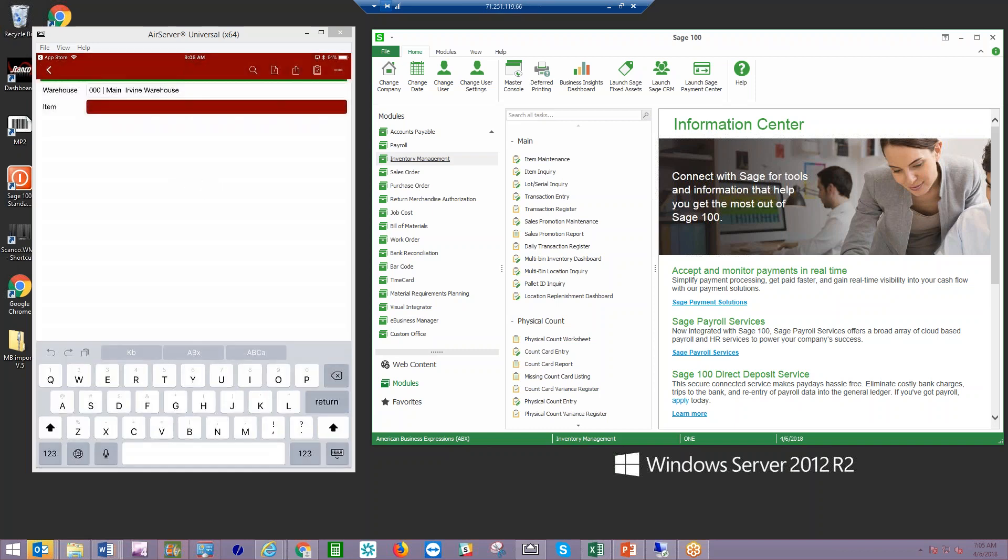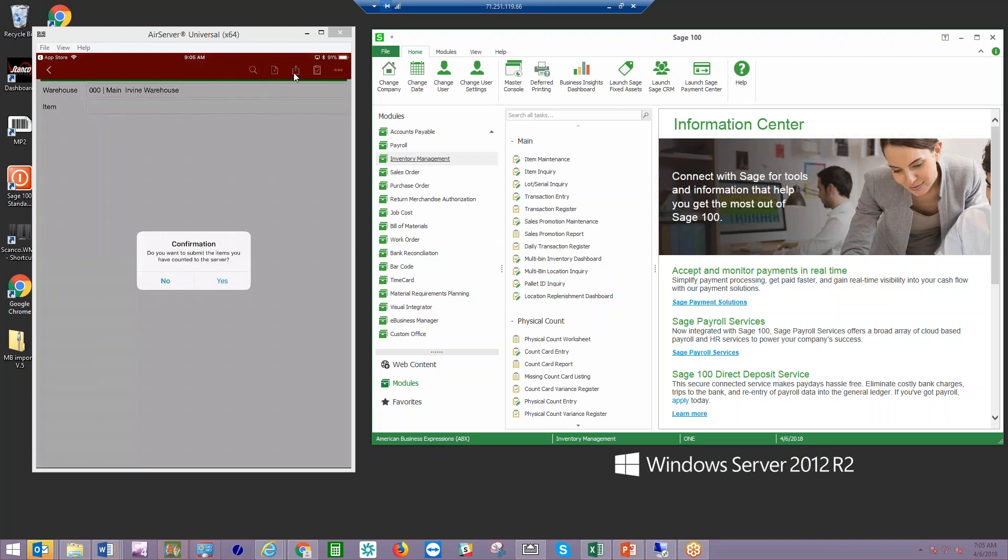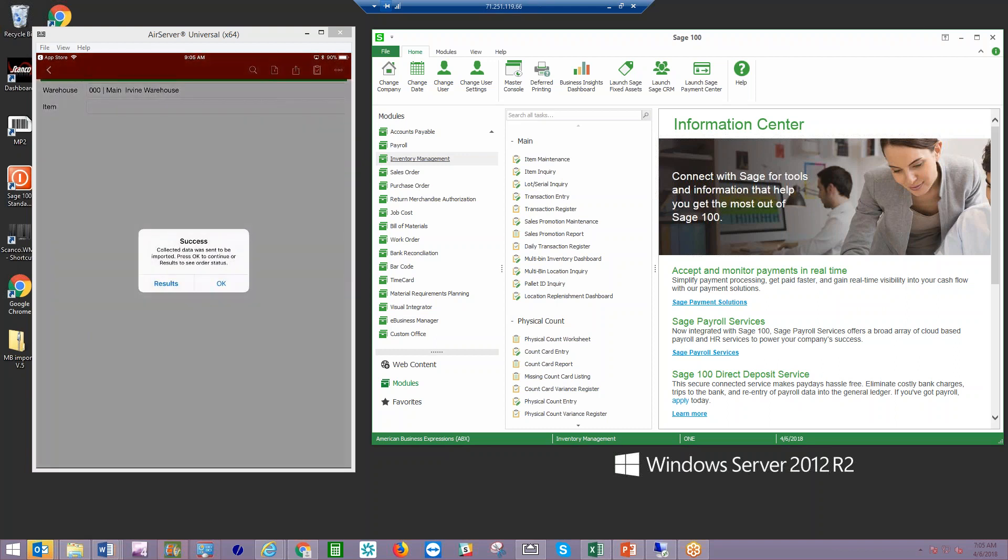As soon as the employee is done, whether it's taken an hour or six hours, they can go ahead and hit the send icon. This is putting all of your information into the Sage data tables. Multiple employees at multiple times can be doing this all at the same time, and we're going to be calculating the totals for you in your physical count.